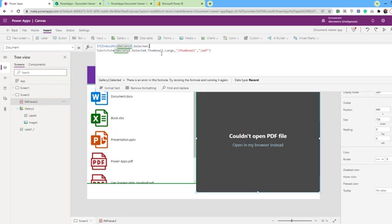This is the complete formula for viewing any document in PowerApps using the PDF viewer. Before I run the app, I will show you how the complete URL looks like. I will insert a label and assign in the text property the gallery2.selected.linkToItem. As you see, it is a complete URL for the PDF file with HTTPS URL.